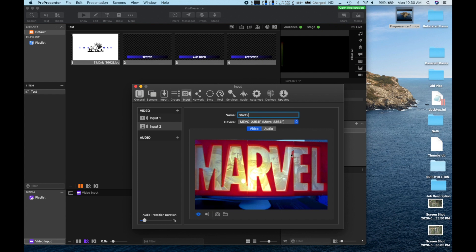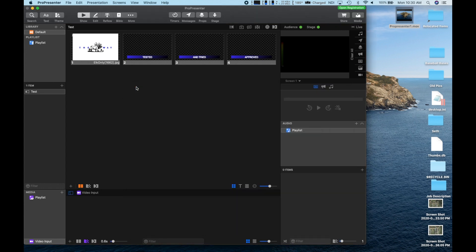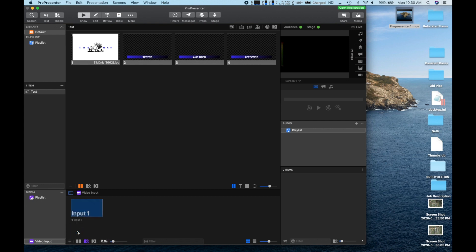Once I have the inputs ready, we can go back to the plus icon next to Video Input and choose to keep each of these in this tray. In order to know which camera view you are selecting, it helps to go back into Video Input setup and do a quick snapshot of its view.